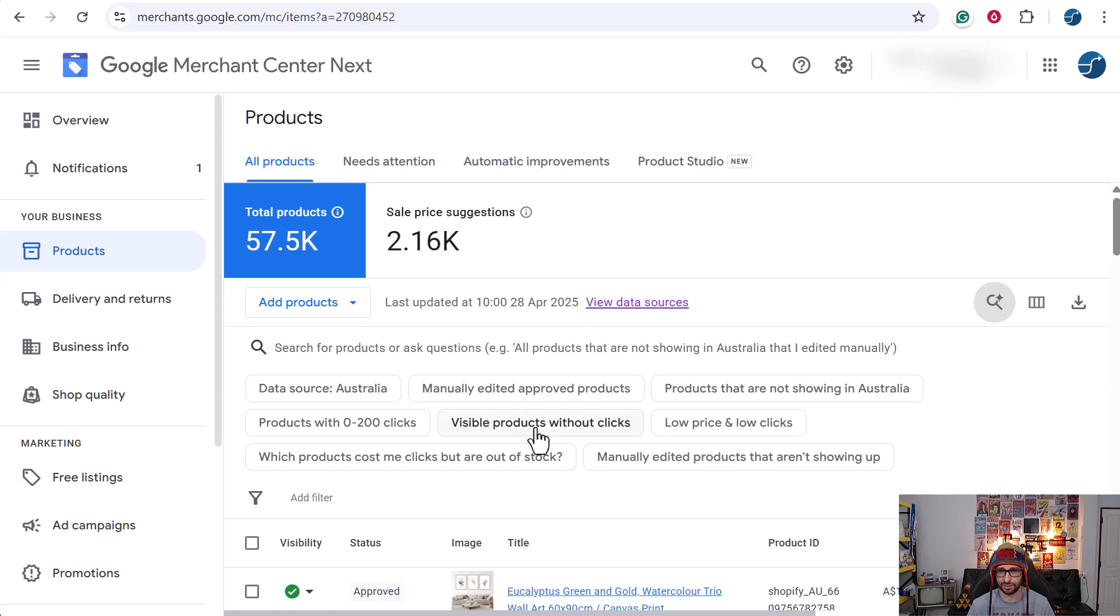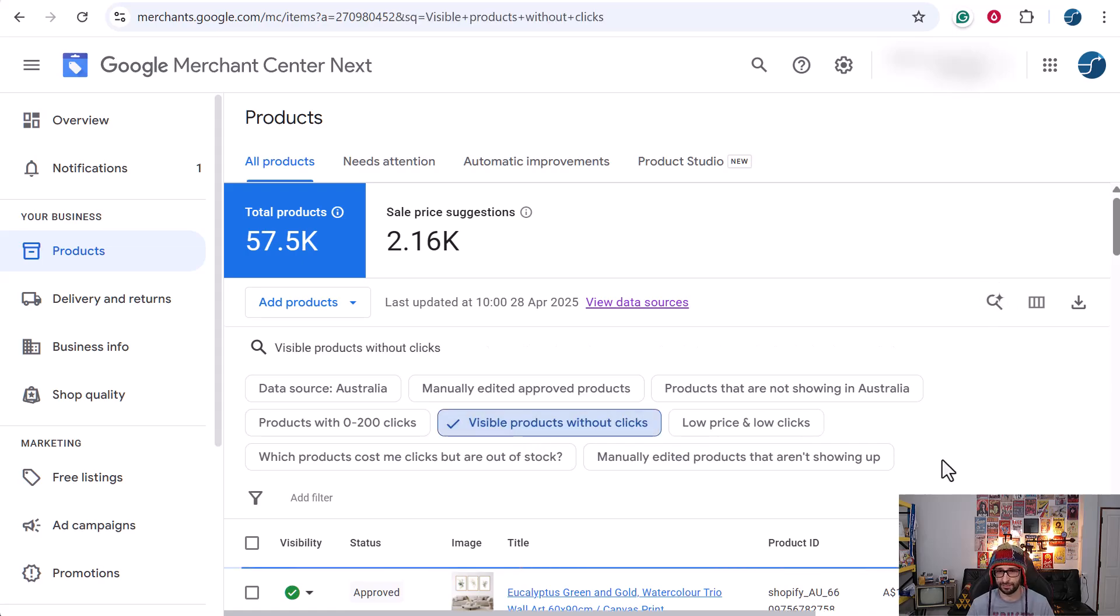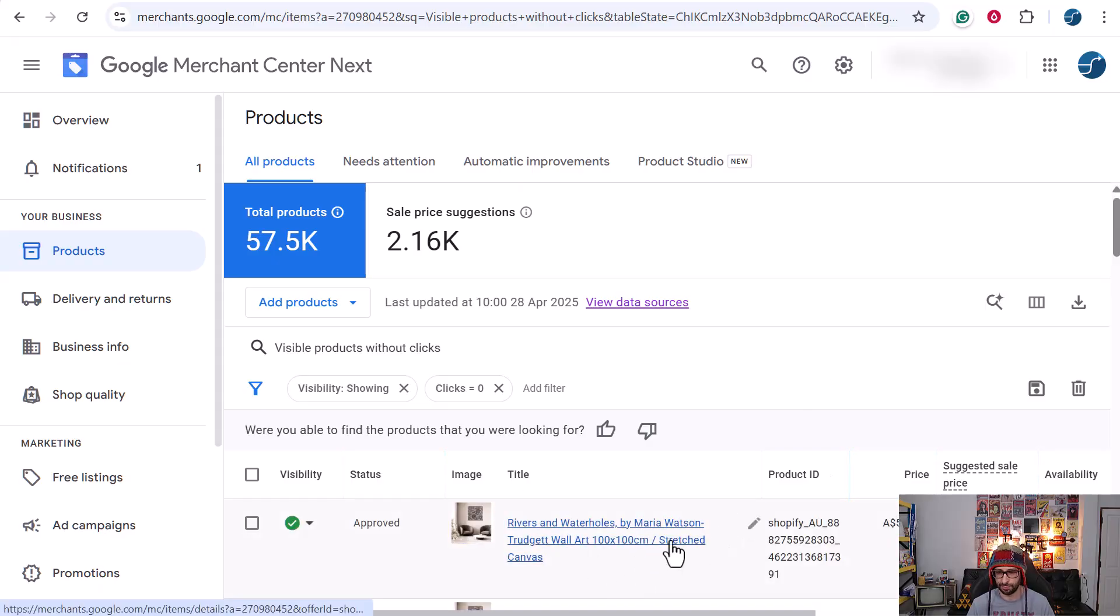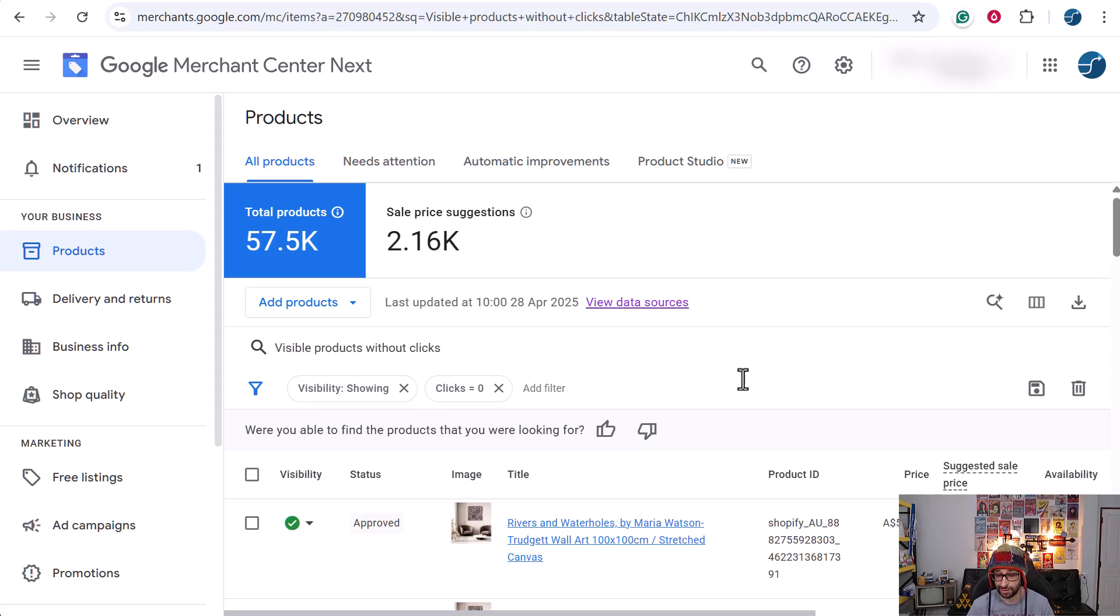For example, visible products without clicks—that will be a very useful thing. Now you can see, oh this product is not getting any clicks but it is showing. So what do we need to do? For example, improve the product title, the image, maybe it's a product that has issues, a pricing issue—could be many reasons.